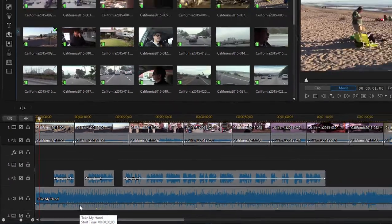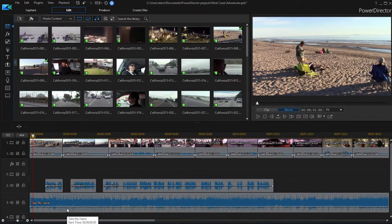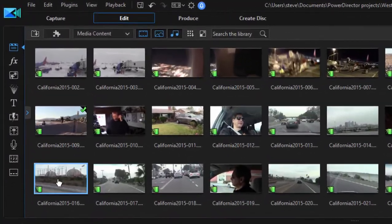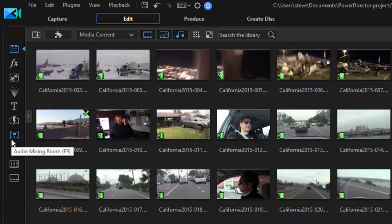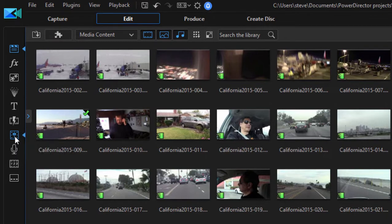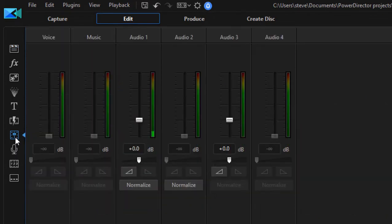And always, whenever I'm working with audio, I always turn on the audio mixer. You can find that by going to the audio mixing room here on the left, clicking on that button or pressing F9.